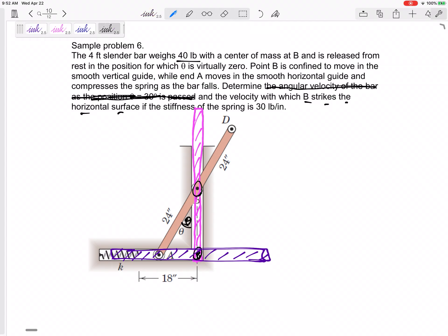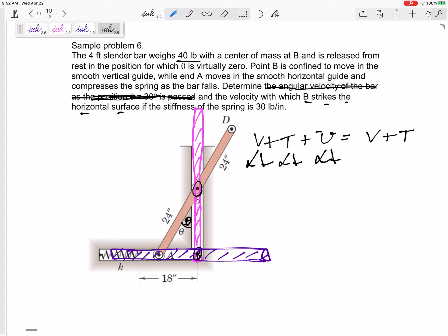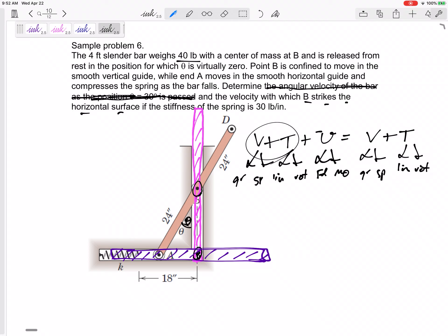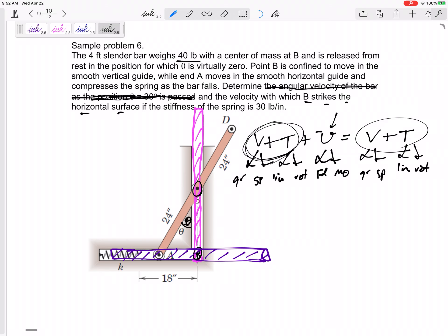Conservation of energy: potential plus kinetic plus non-conserved work equals potential plus kinetic. Now that we have rigid bodies, each of these terms could have two different parts — the potential energy due to gravity, the potential energy in a spring, the linear kinetic energy, and the rotational kinetic energy. The non-conserved work done by a force and the non-conserved work done by a moment. The initial energy plus any non-conserved work leads to the final energy.